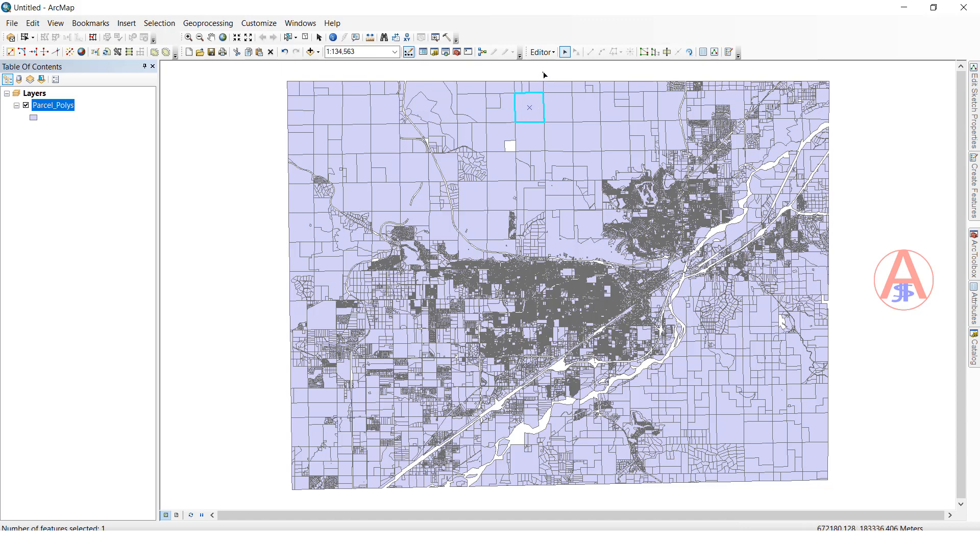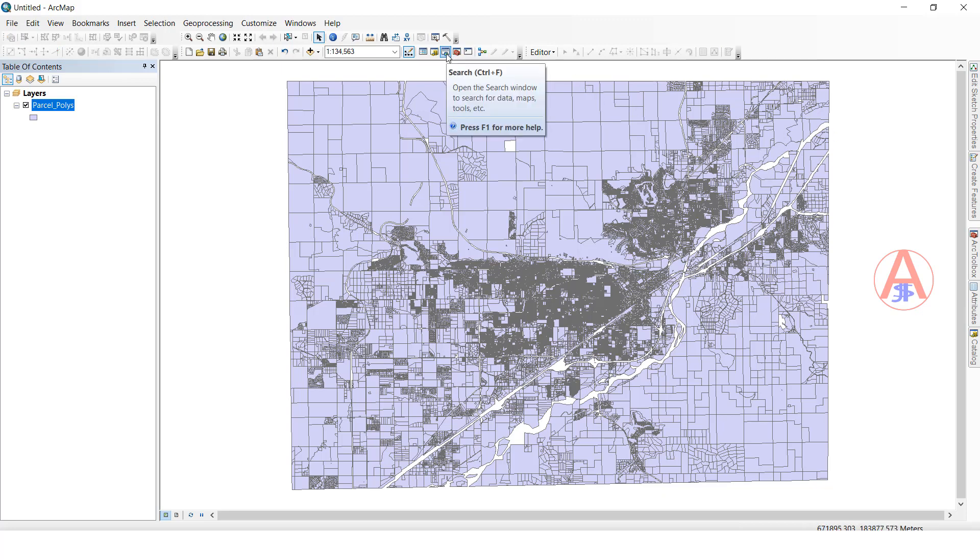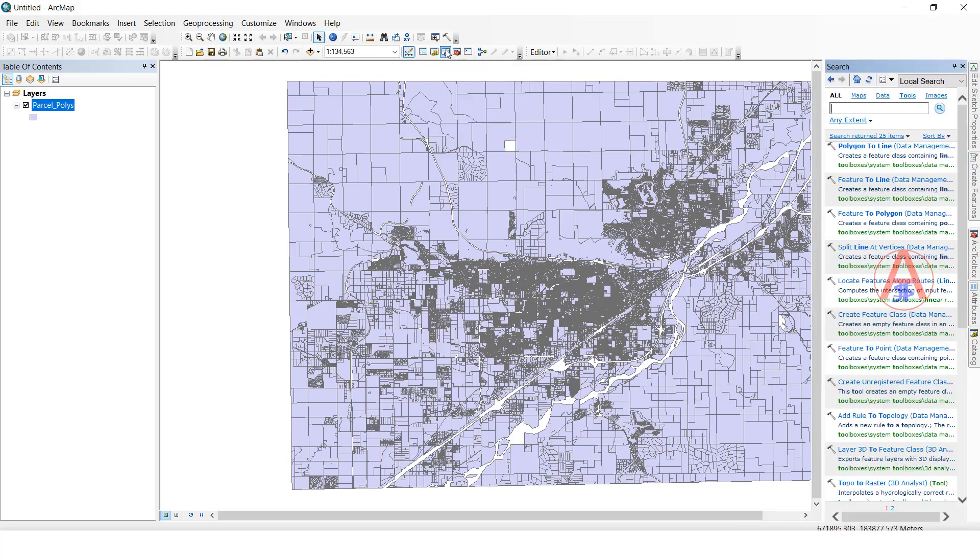Now I am going to stop editing. So now I want to use the search. Go to the search button, click on this. You can type here 'poly'.